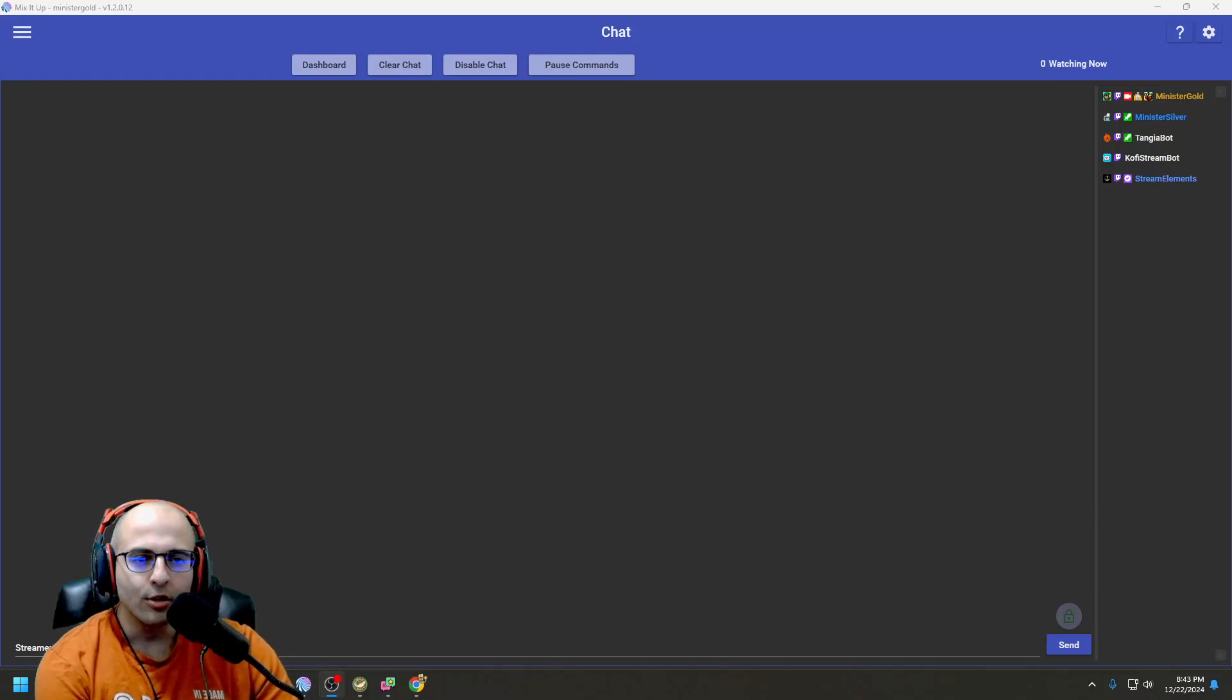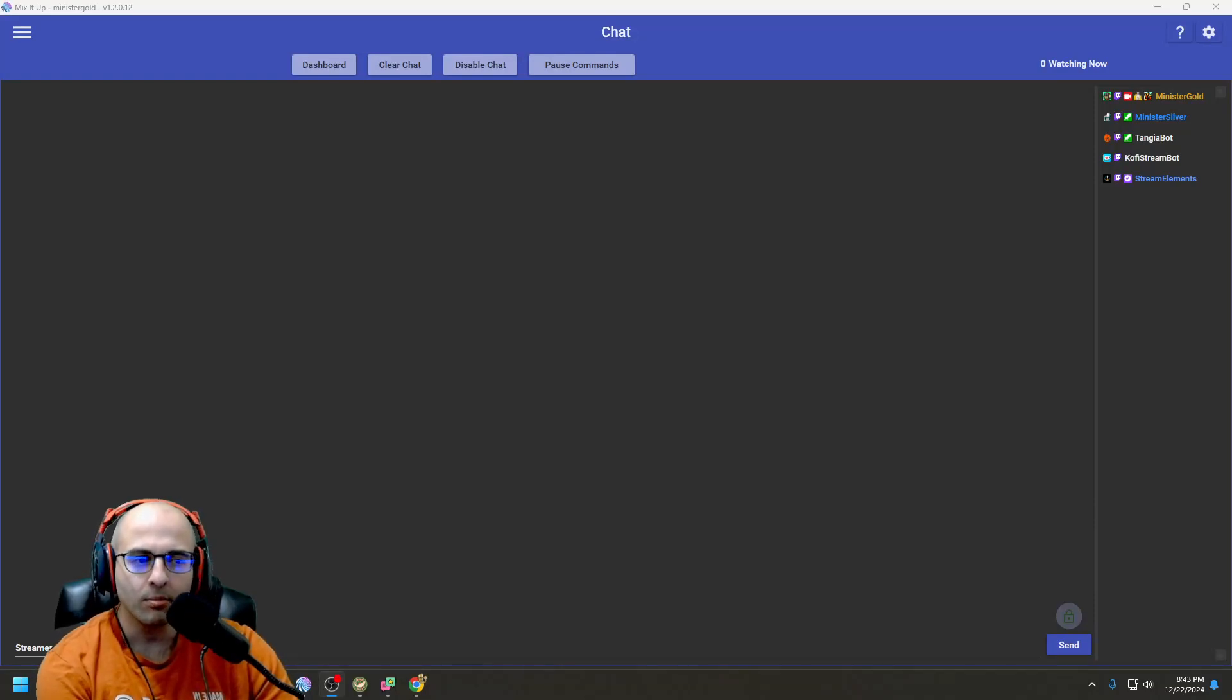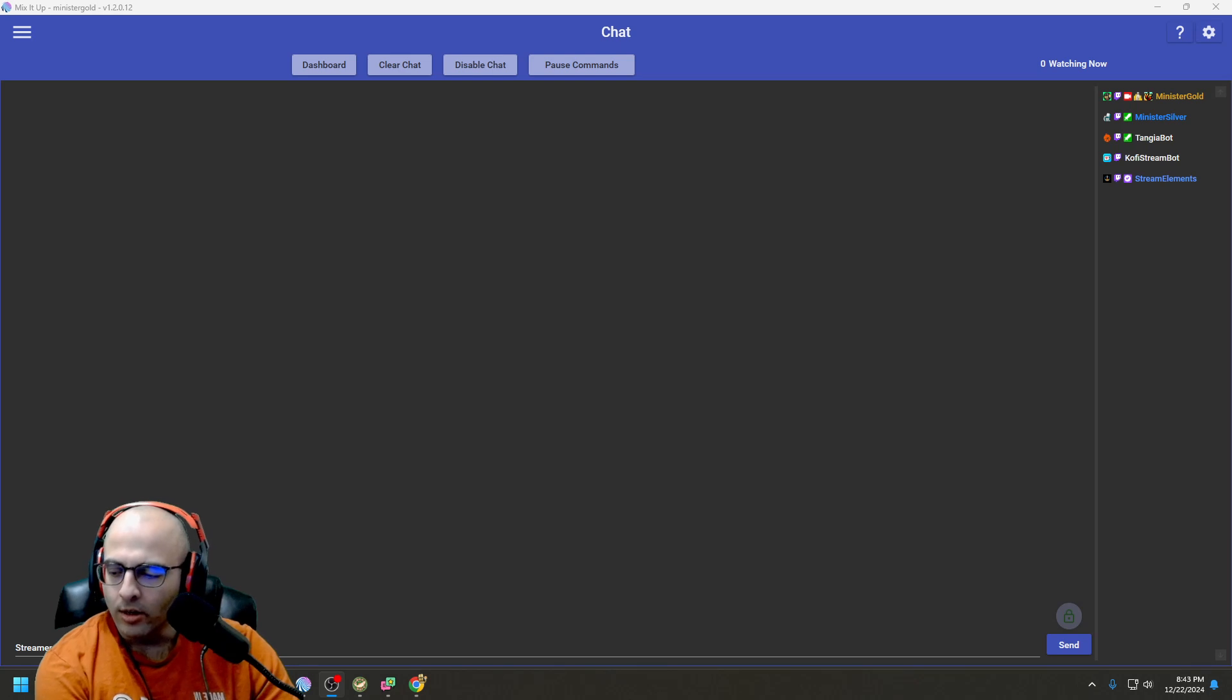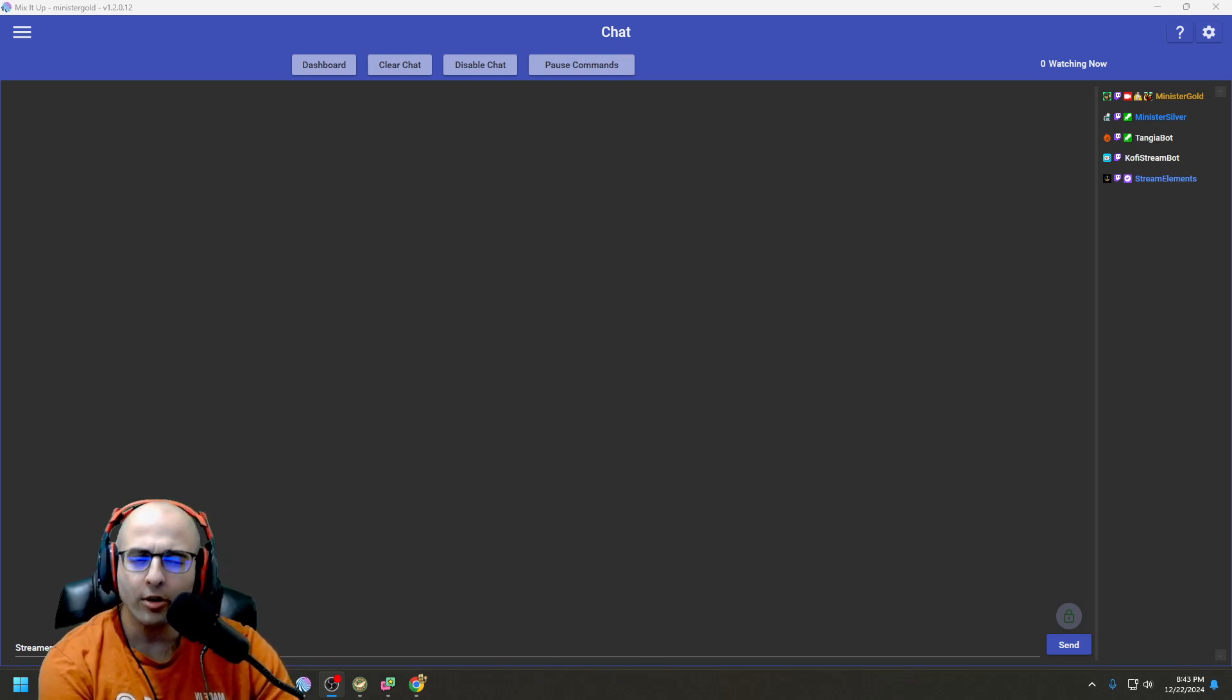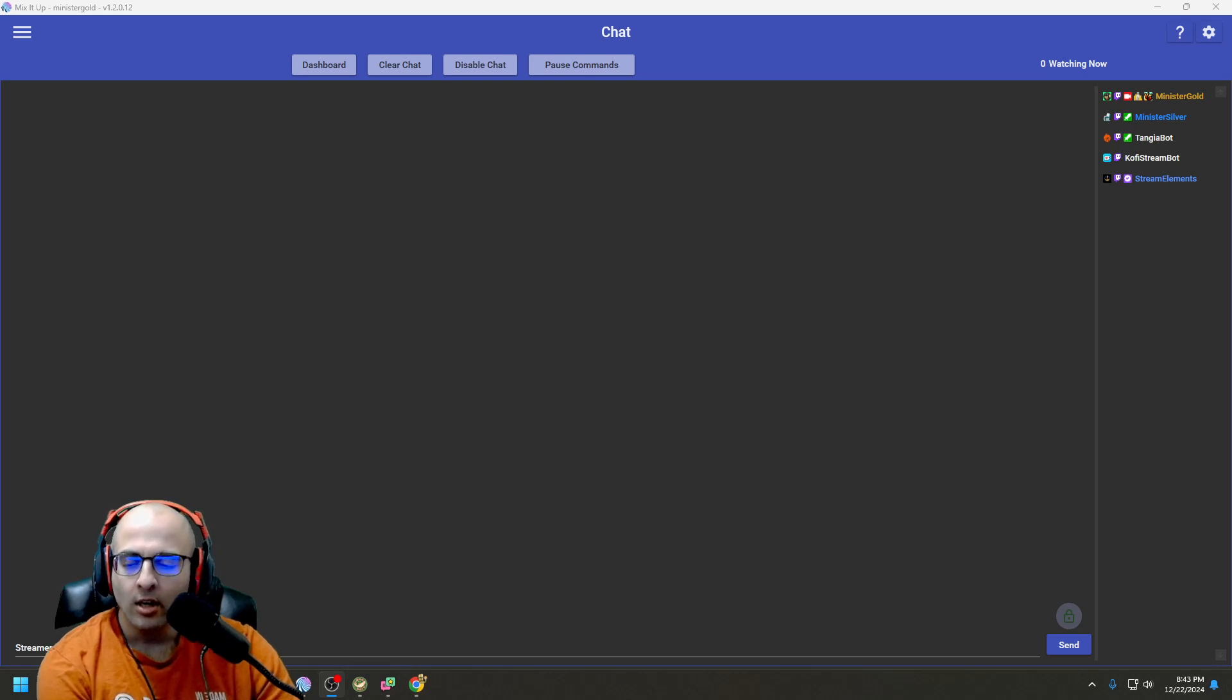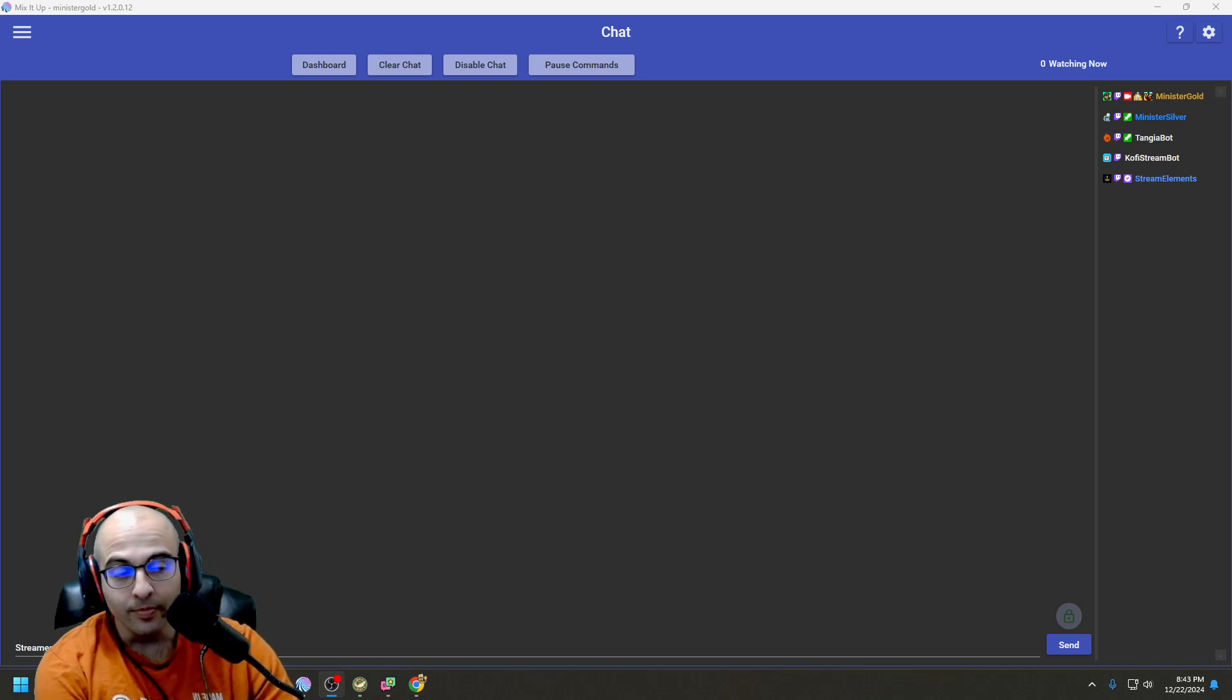Hey, this is Miniature Goals. This is a MixItUp tutorial on how to set up a goal bar for donations, bits, and subs.